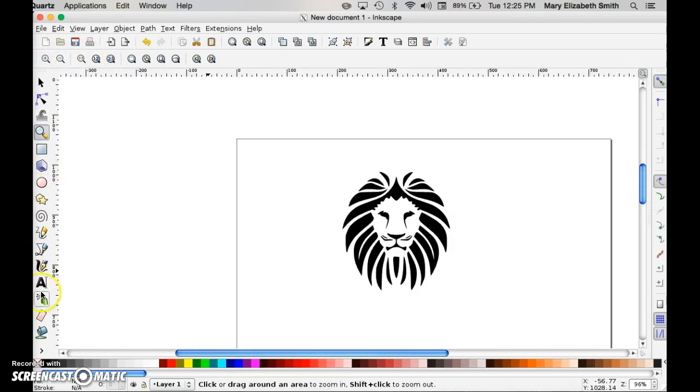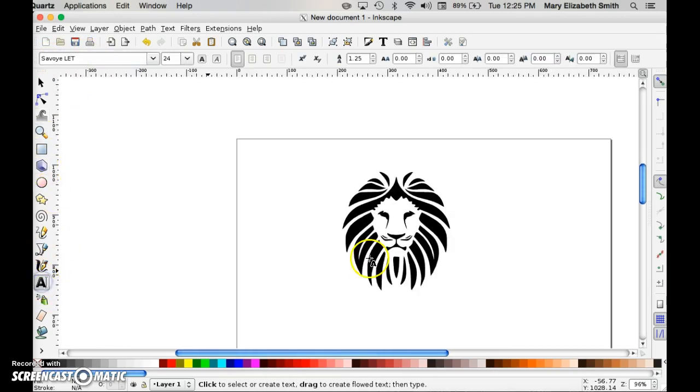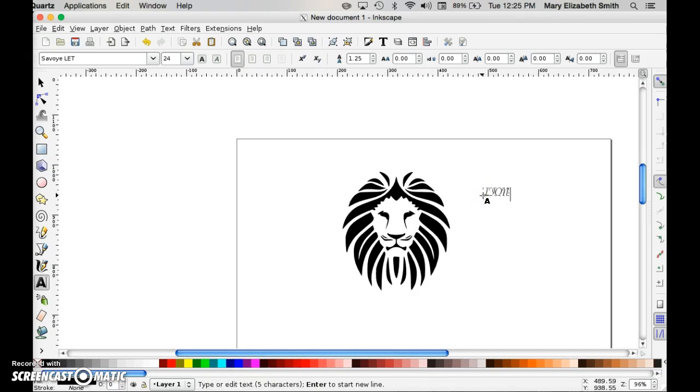All right. So I'm going to go to the text tool and I'm going to type something. Lion pride.